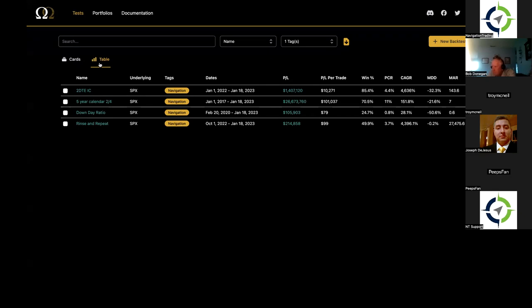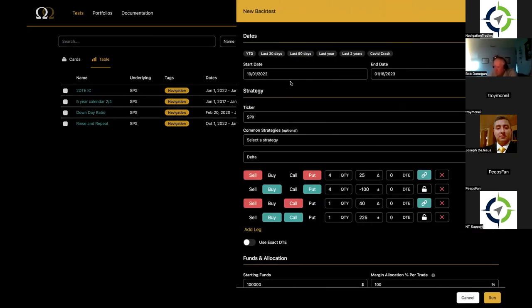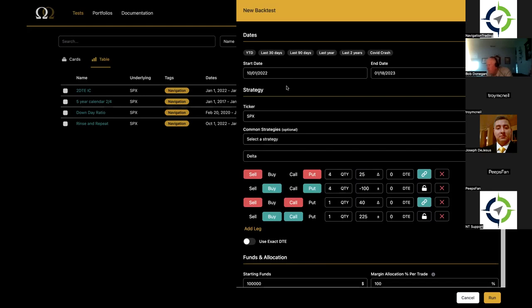What is a backtest? What we're looking at in general is we want to test different strategies and see how they would perform through time in a mechanical way. I'll create a new backtest real quick and go through it quickly again. We have a lot of resources if you have questions about how to set up a backtest. We go back to 2013 using one-minute data. You can test the COVID crash, year to date, or go back to 2013. The tickers we have are SPX, SPY, IWM, and QQQ.